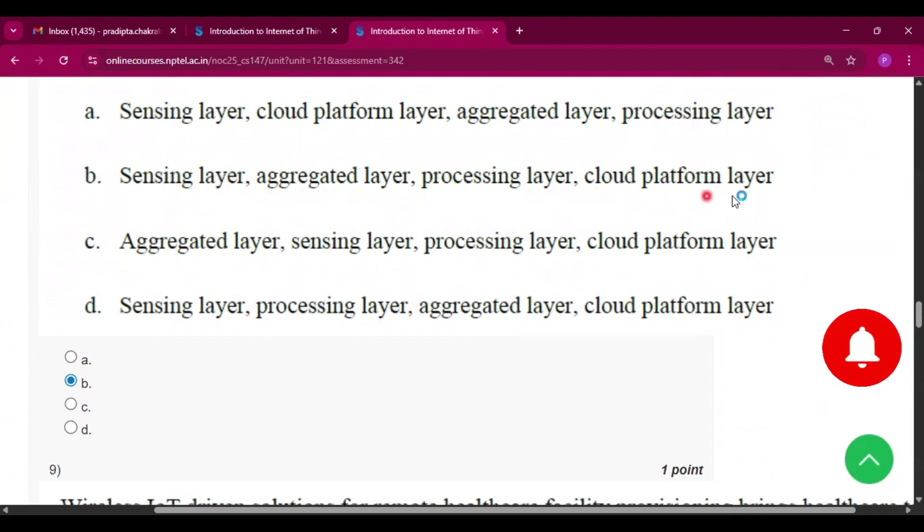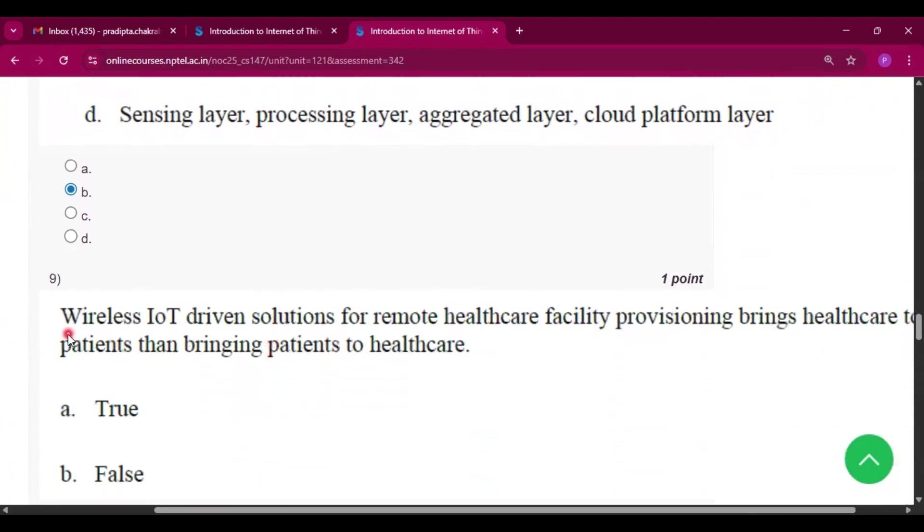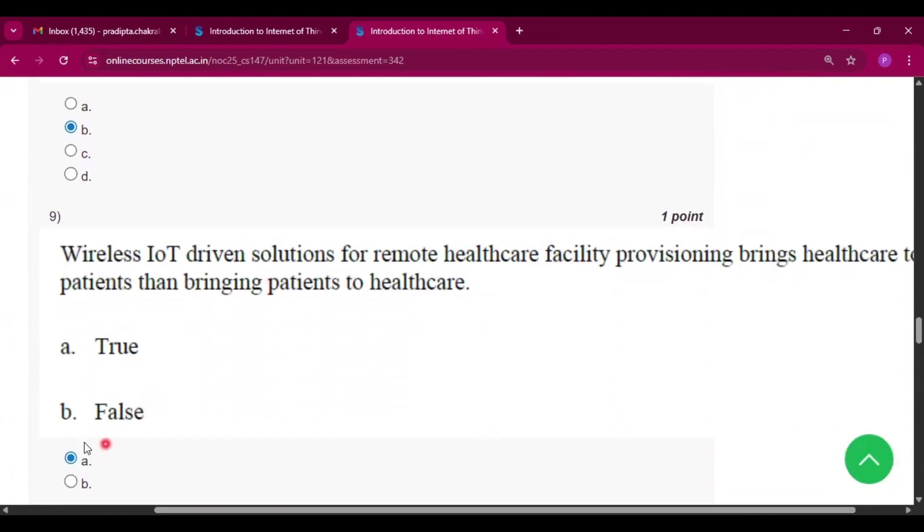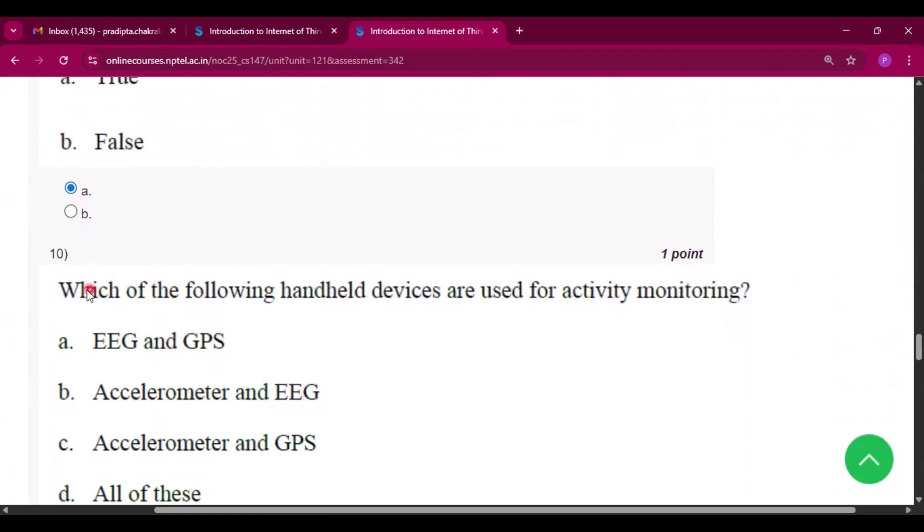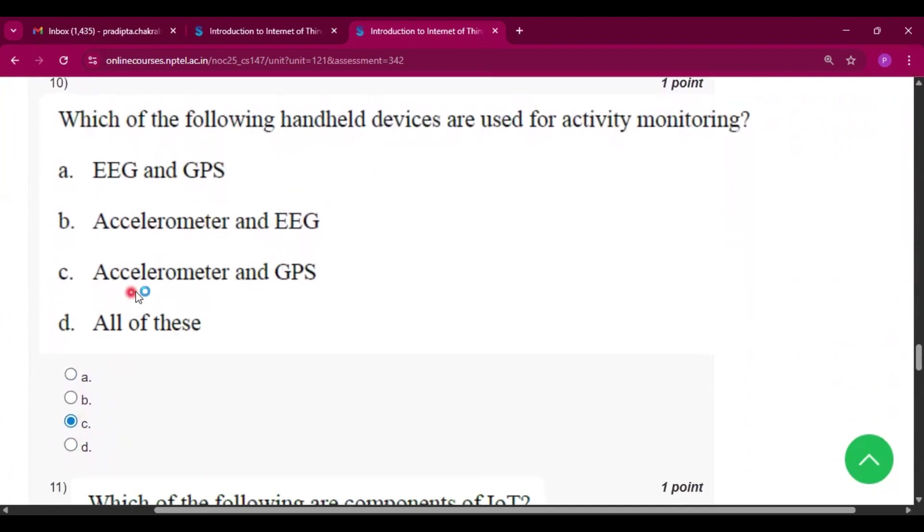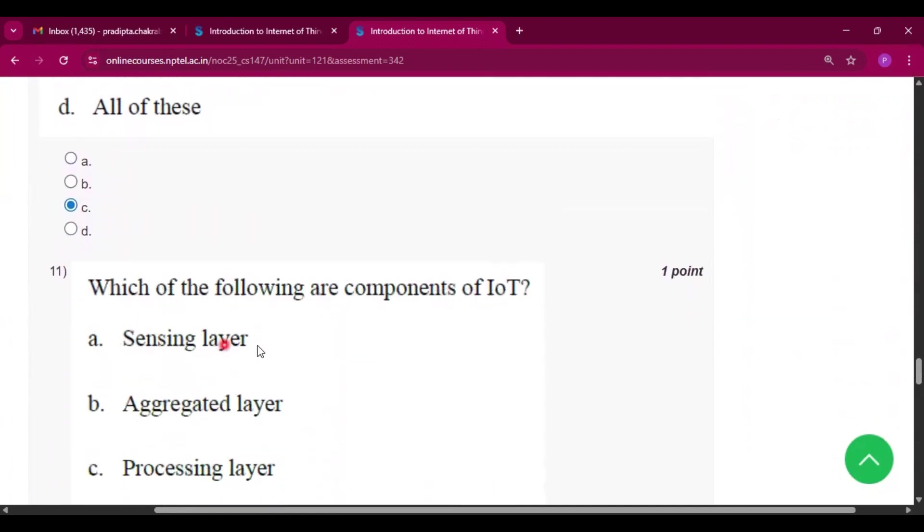Now question number nine, the answer will be option A, that is true. Now question number ten, the answer will be option C, that is accelerometer and GPS. Now question number eleven, what is the following are components of IoT? So the answer will be all of these.